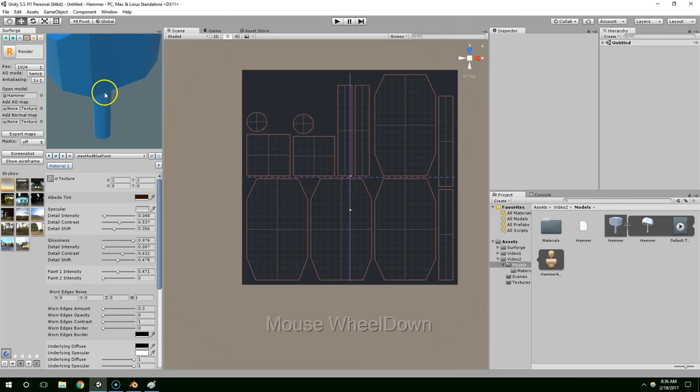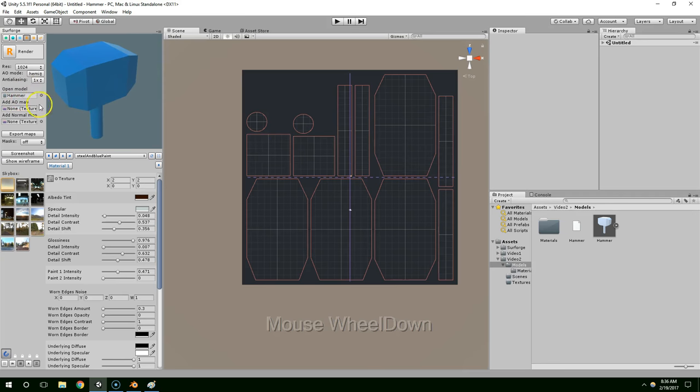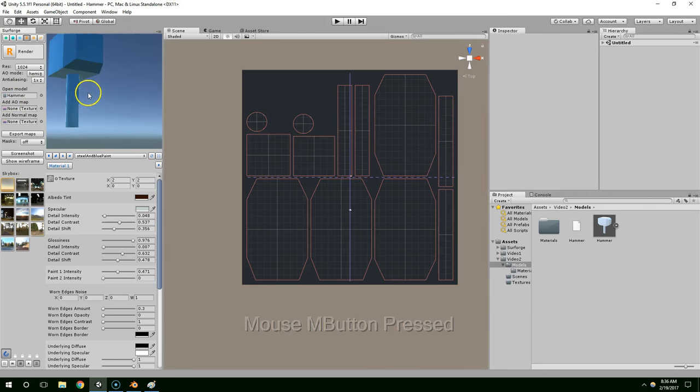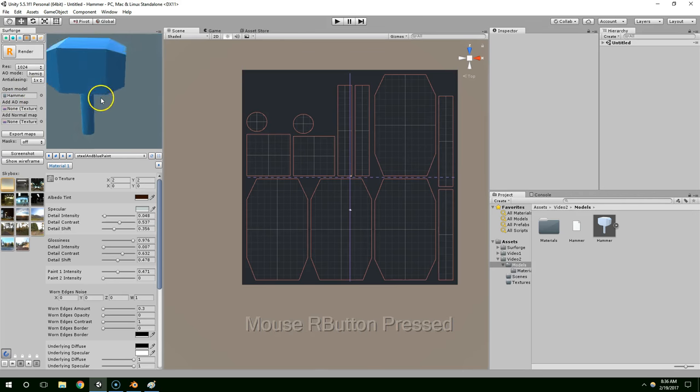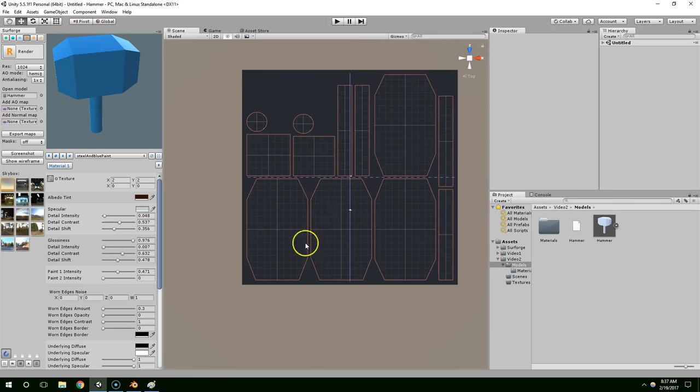And when you do that make sure that you already have unwrapped your model. If you don't unwrap the model before you drop it in, it's going to give you an error. Alright, so now we have our 3D model here, the UV layout here.